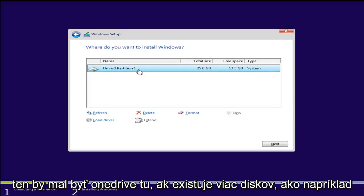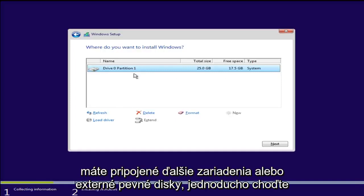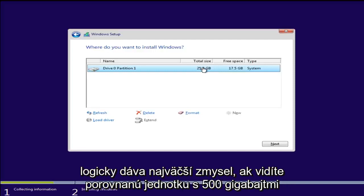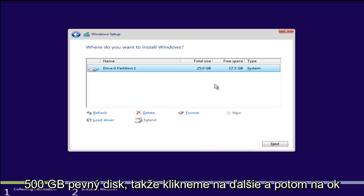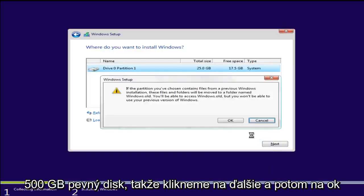If there are multiple drives, like let's say you have other devices or external hard drives plugged in, just go with what logically makes the most sense. If you see a drive with 500GB compared to one with 10GB, I mean just use the one that makes more sense. Put it on the 500GB hard drive. So we are going to click on next. Now click on OK.